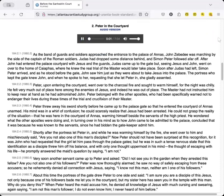2. Peter in the Courtyard. As the band of guards and soldiers approached the entrance to the palace of Annas, John Zebedee was marching by the side of the captain of the Roman soldiers. Judas had dropped some distance behind, and Simon Peter followed afar off.